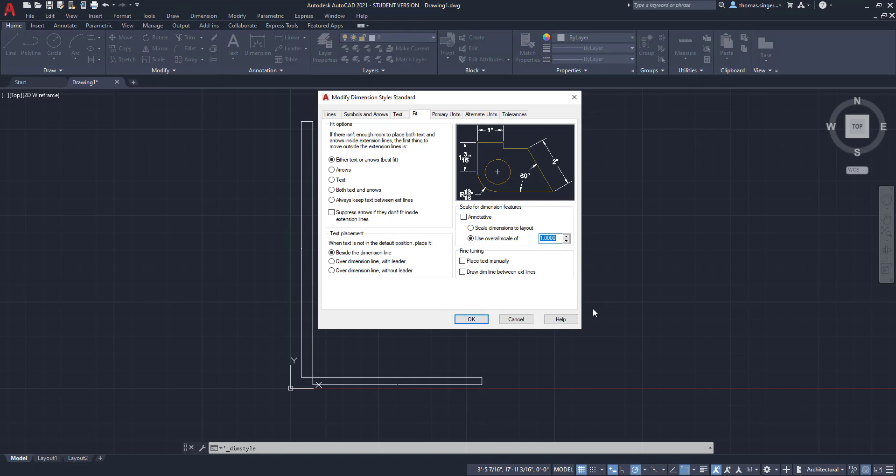Now the overall scale factor should be set up based on the primary printing scale factor that you're looking for. So ballparking it, to give you an idea, let's say a quarter inch equals a foot is going to be your final scale that you're planning on printing the architectural drawing at. Well, how many times does a quarter inch go into a foot? Four is not the right answer. It's 48.